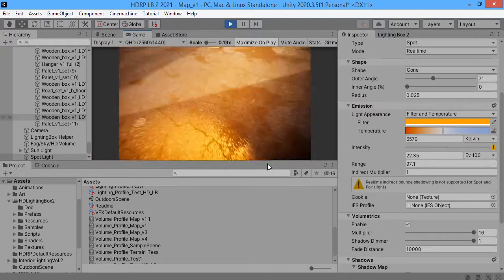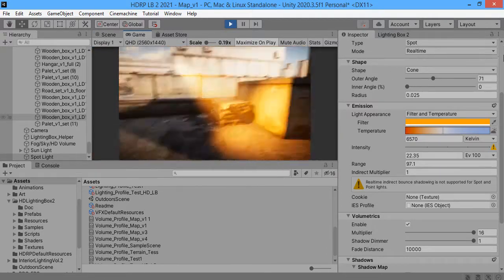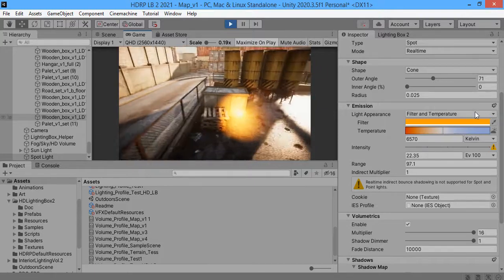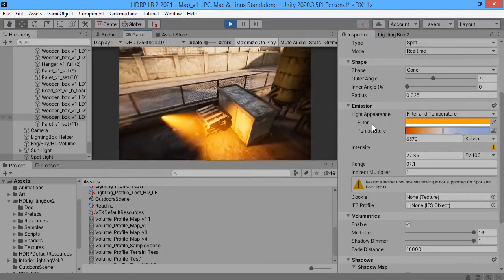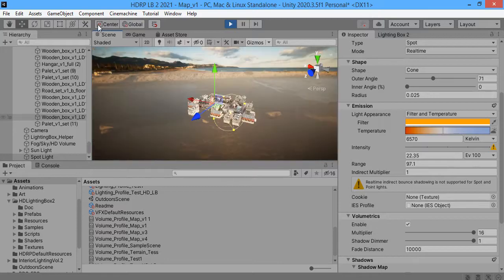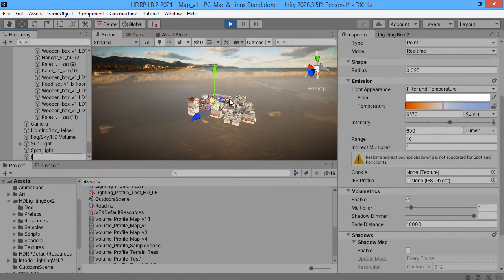As you can see we have a volumetric spotlight. Spotlights can repeat each steps for point light.